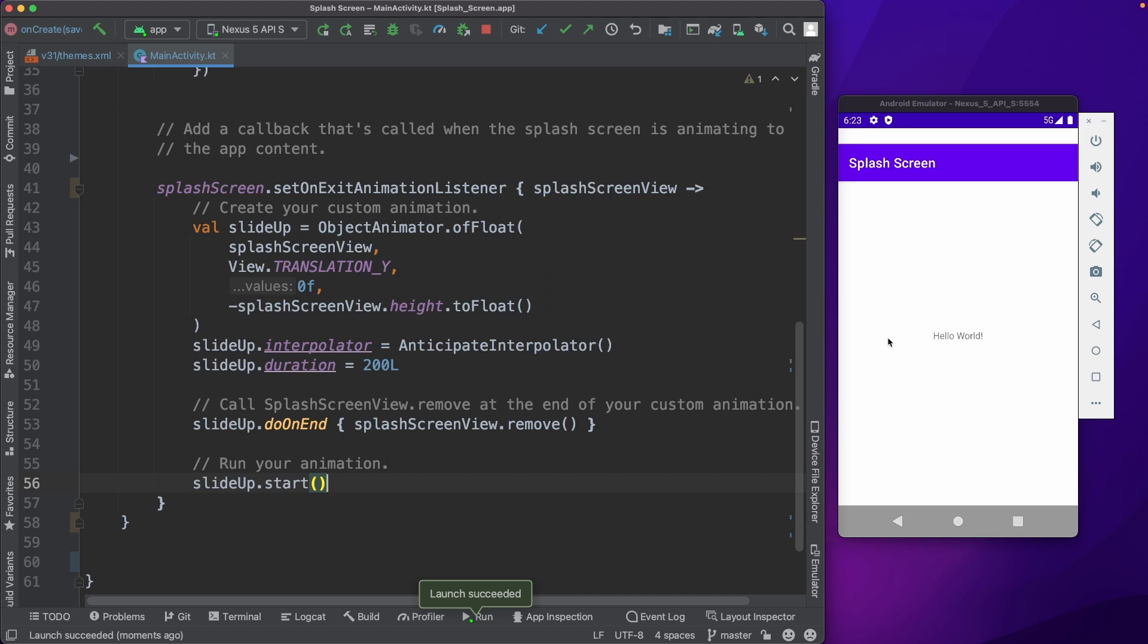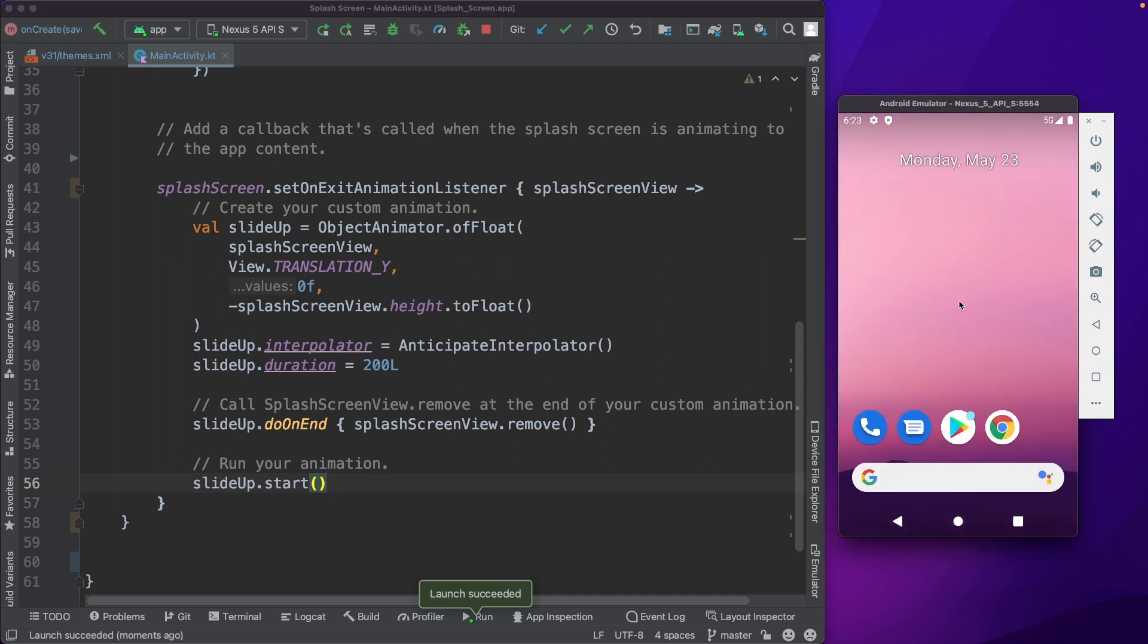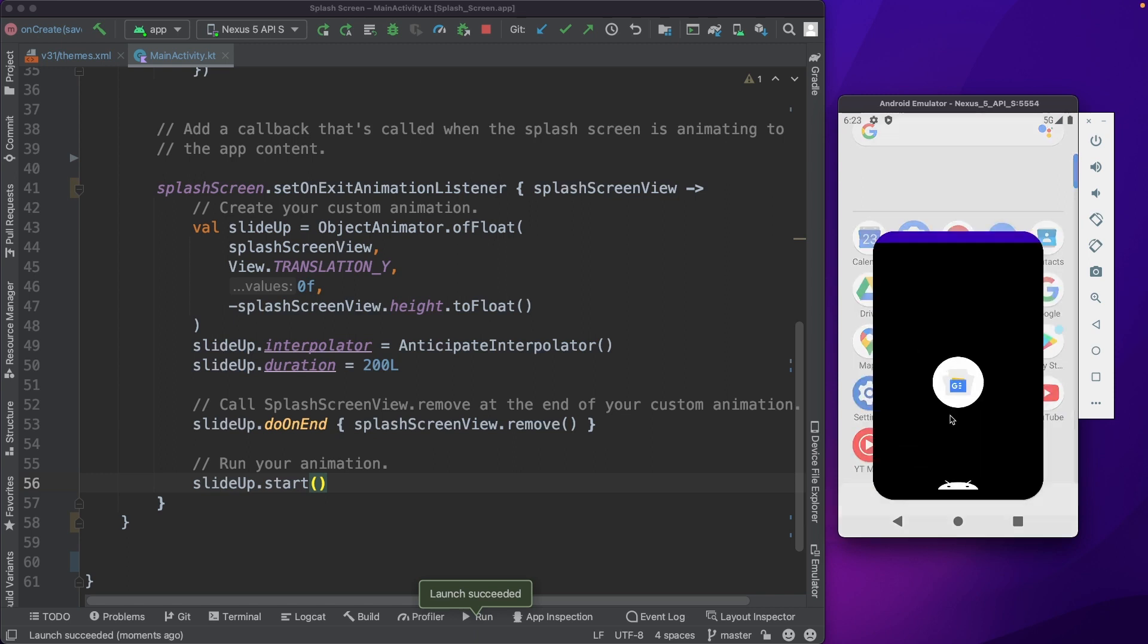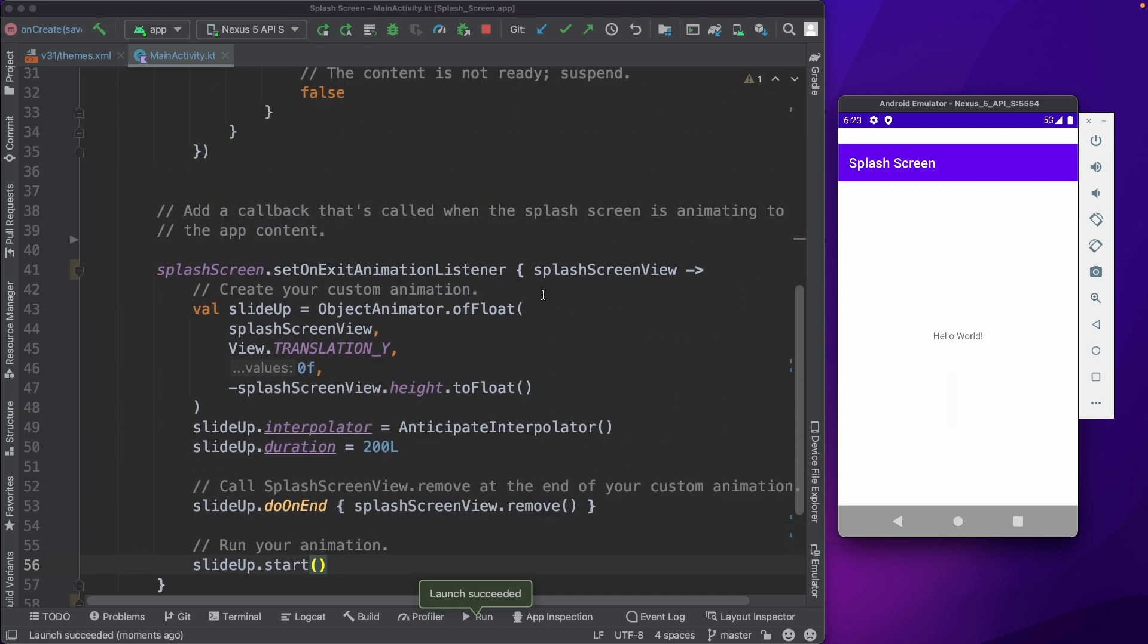You could see that animation towards the upside, right? That is the slide up transition. Let me open it up again. So that's it.